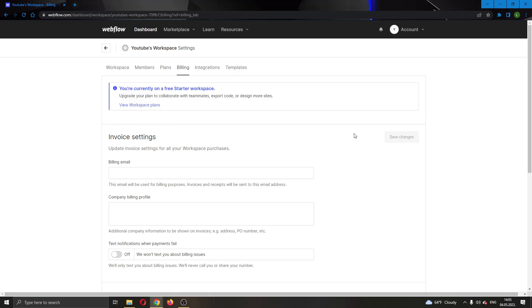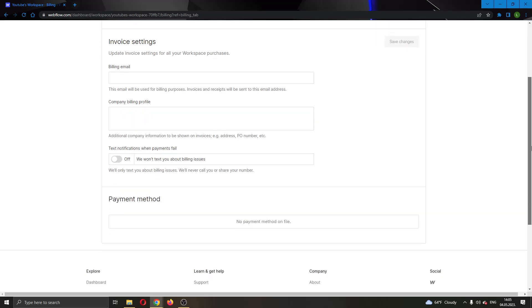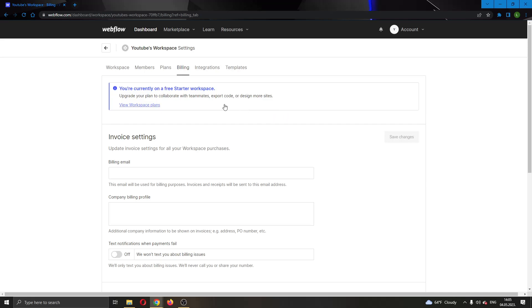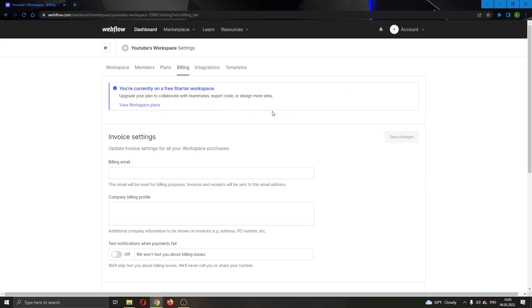But if you already have a plan, then you will be able to see your plan right here. And under the plan will be the option to cancel your payment. If you want to cancel your plan and you no longer want to use that plan, it will appear right here. I cannot currently show you that because I'm not on any paid plan. I'm on a free starter workspace. But if you do have a plan, it will appear right here.